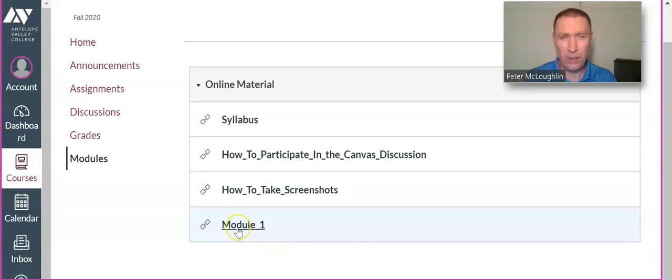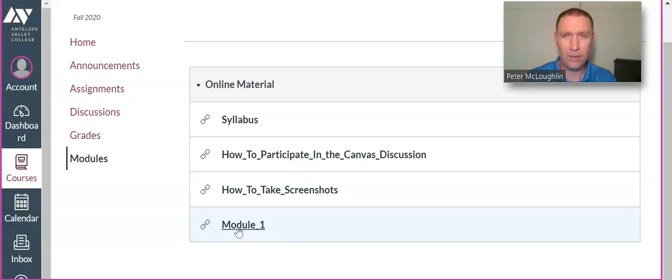That's the content for the first week or so of class. Click on that.